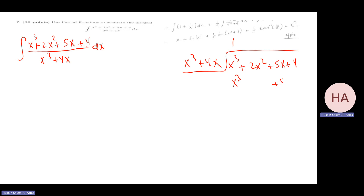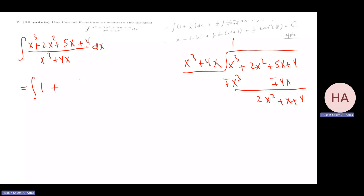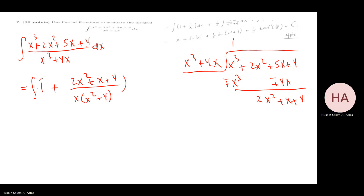So this expression will be 1 plus (2x squared + x + 4) over x(x squared + 4), dx. Before I continue, this part needs partial fractions.